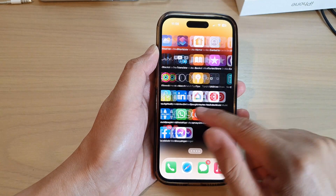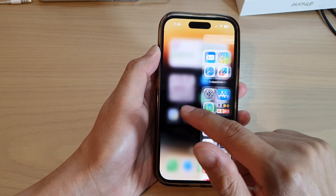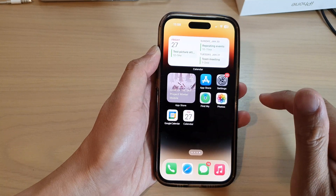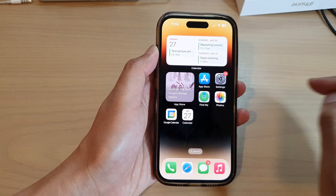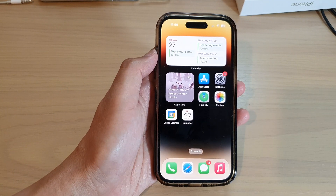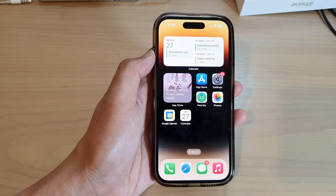That's how you can rearrange app icons and widgets on your home screen on the iPhone 14 series. Thank you for watching — please subscribe to my channel for more videos.